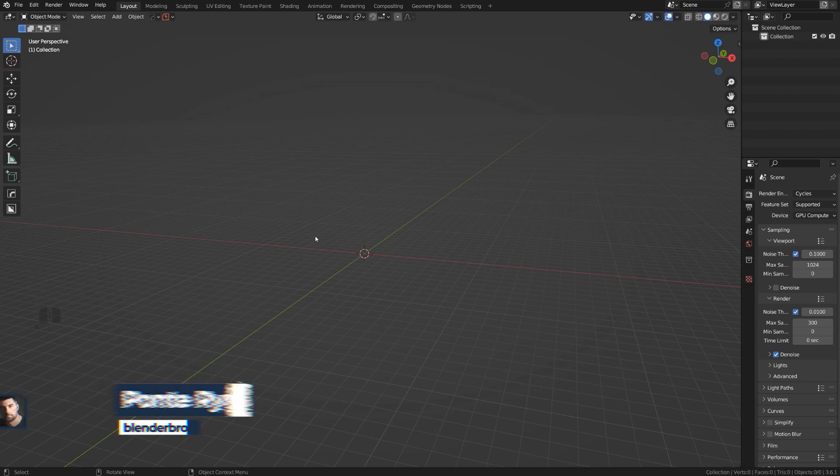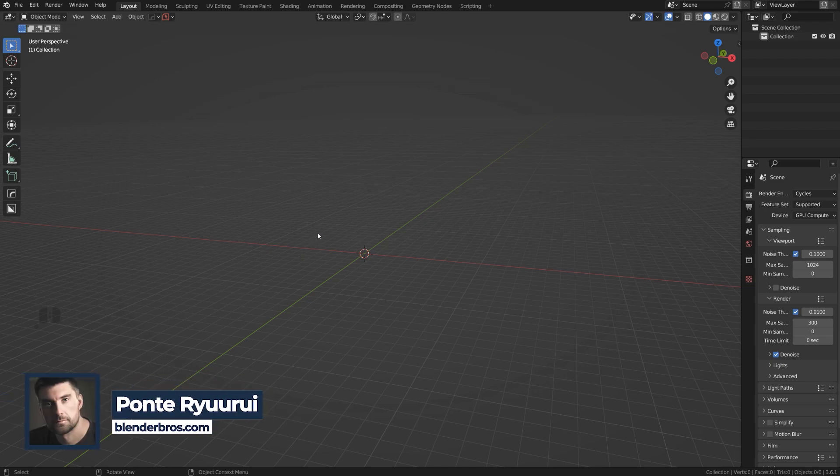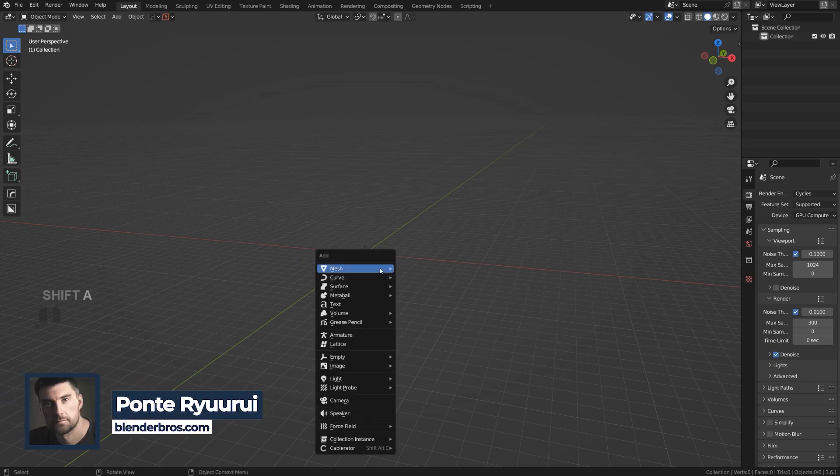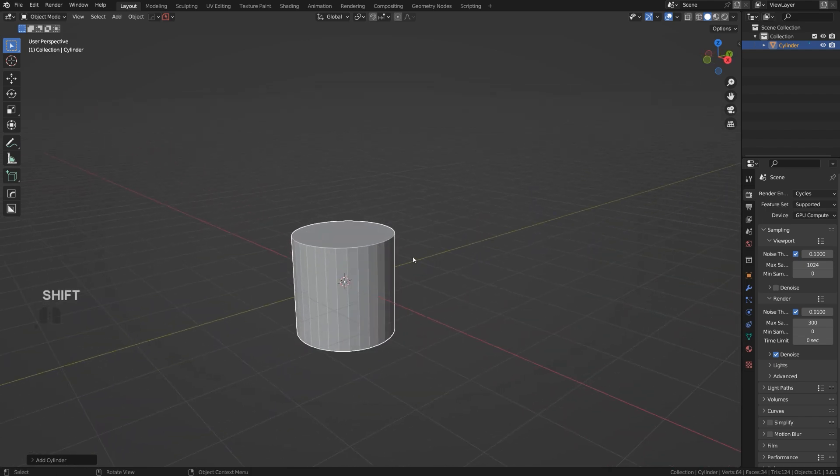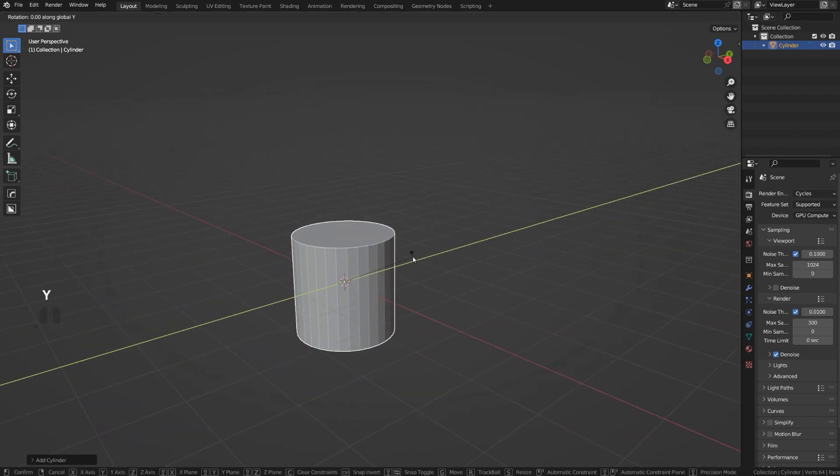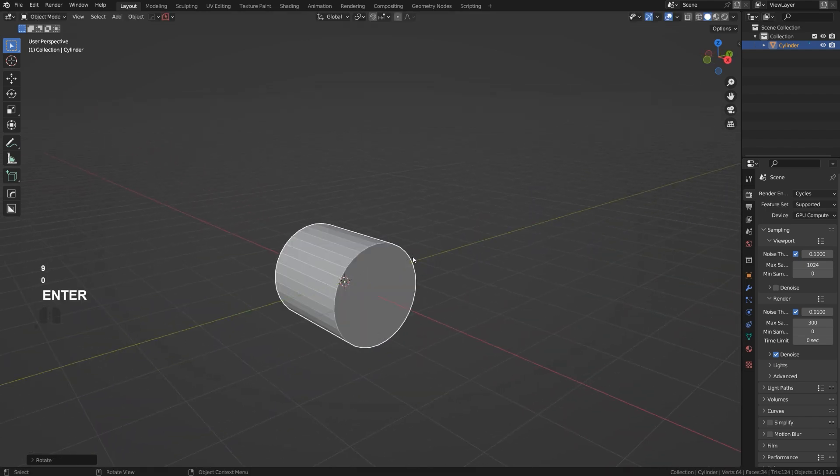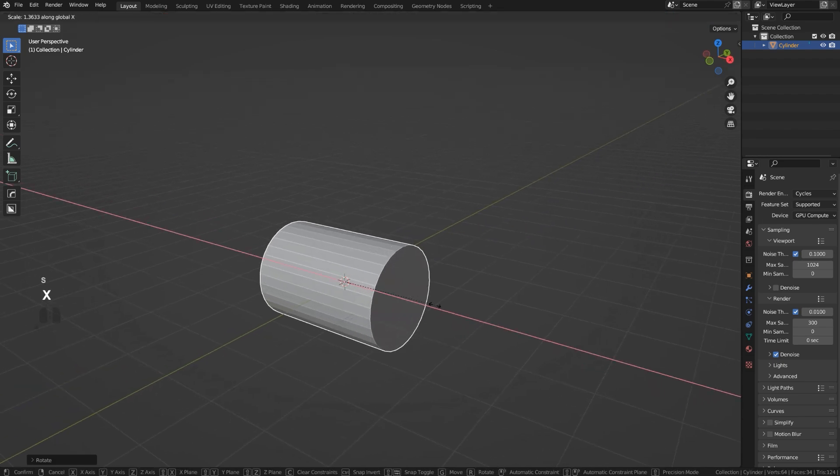Let's talk about shading problems with booleans. When you run booleans in Blender, you're probably going to encounter some issues, especially on curved surfaces, and I want to show you why it's happening and how to fix it.